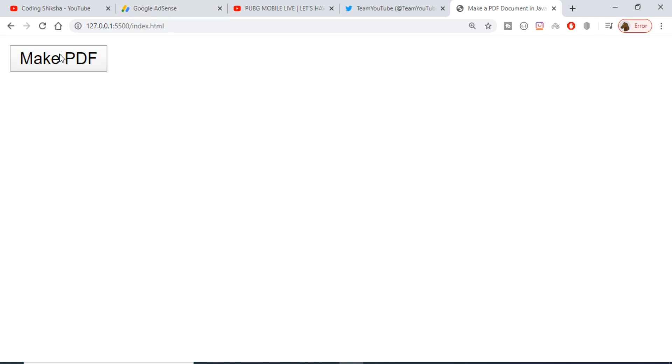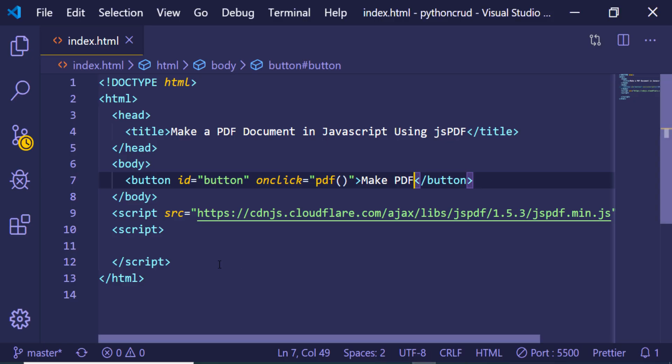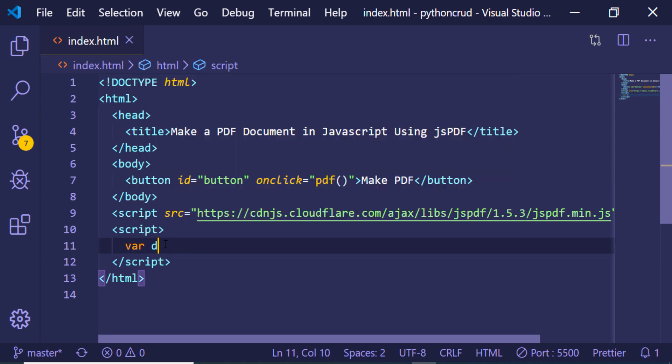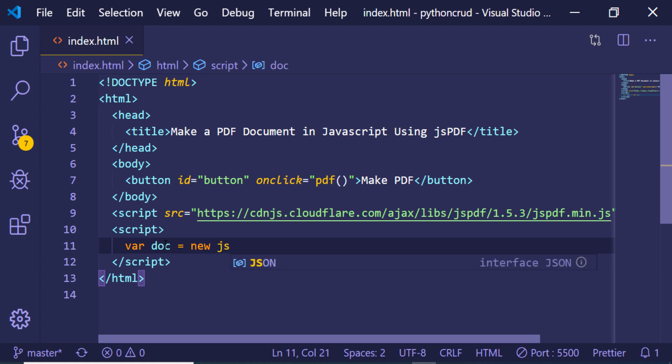You will see that this is a button. Now if I click this button, I need to make the jsPDF document. So for that we will first of all be initializing the jsPDF document.